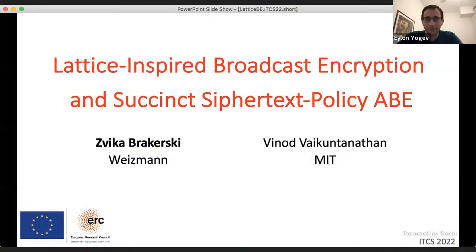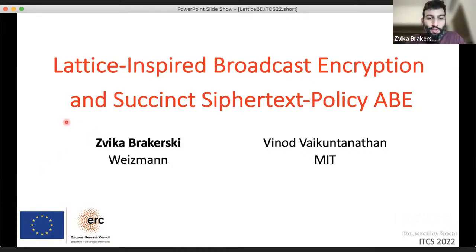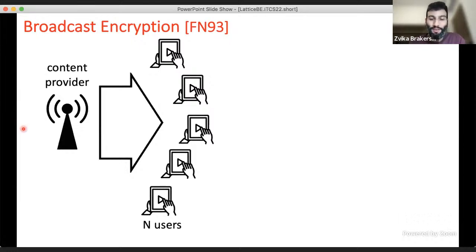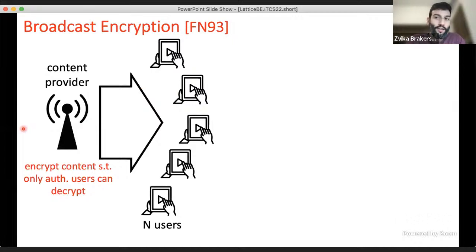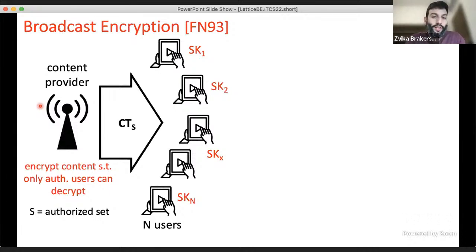The next talk is by Vika about lattice-inspired broadcast encryption and why we can and cannot achieve it. Broadcast encryption involves a content provider wanting to provide content to N users, where not all content is visible to all users. Each user x has a secret key sk_x, and we generate a ciphertext with respect to an authorized set of users.